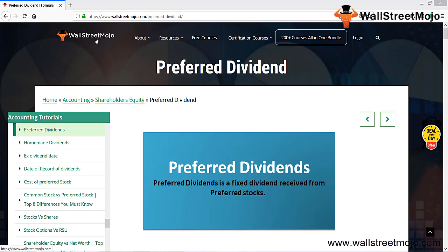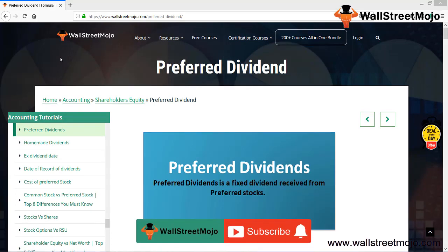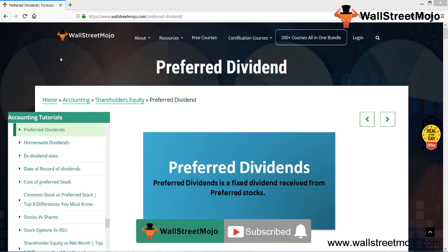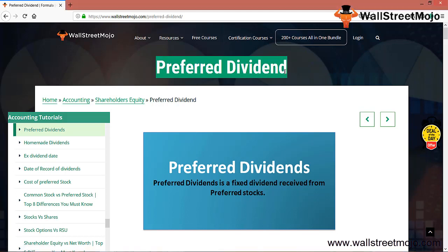Hello everyone, welcome to the channel of WallStreetmojo. Watch the video till the end and if you're new to this channel, subscribe by clicking the bell icon. Today's topic is preferred dividend. Preferred dividend is a fixed dividend received from preferred stock.